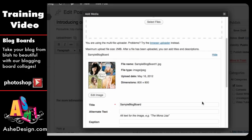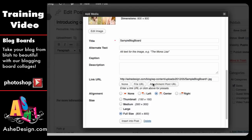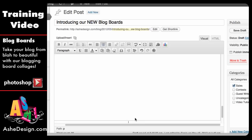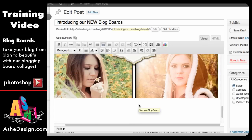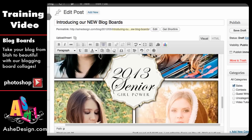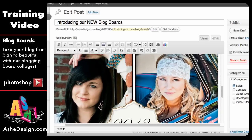Once the file uploads, I can see it in my settings and can add a caption or any other information I want. I'm going to keep it centered and full size, which is 800 by 800, and insert that into the post. A lot of blogs are 800 pixels wide, so this will work perfectly. However, I happen to know that the Ash Design blog is a narrower blog, and that this image is going to be too wide.